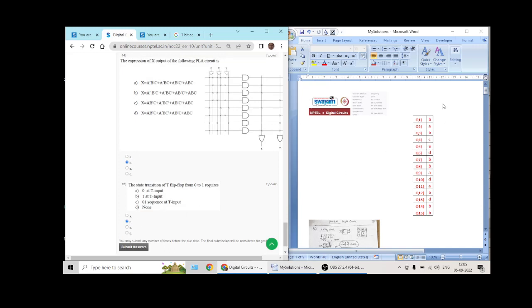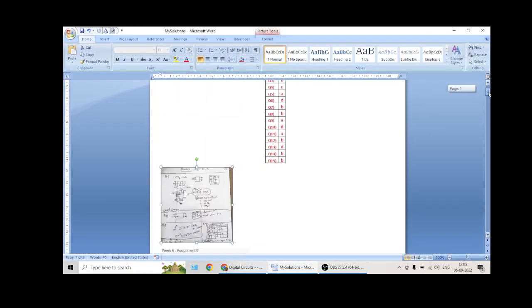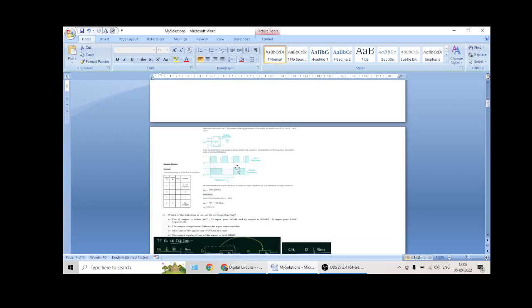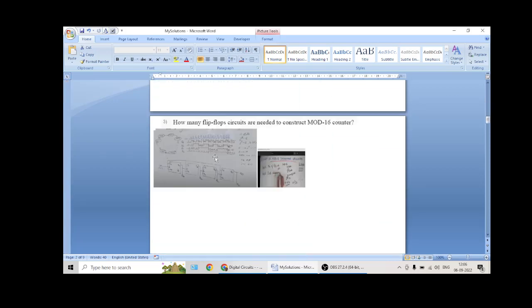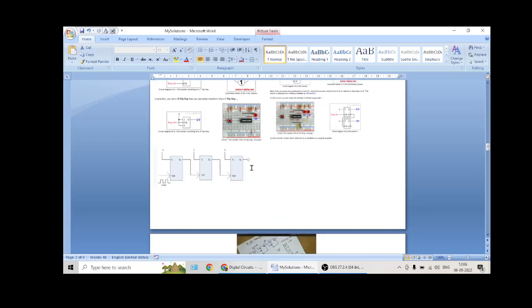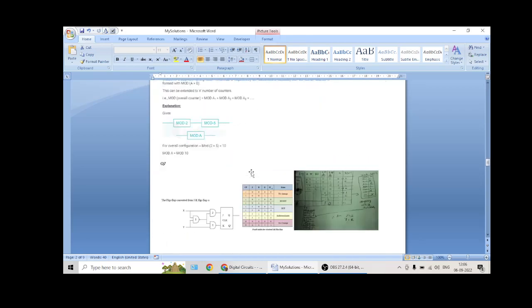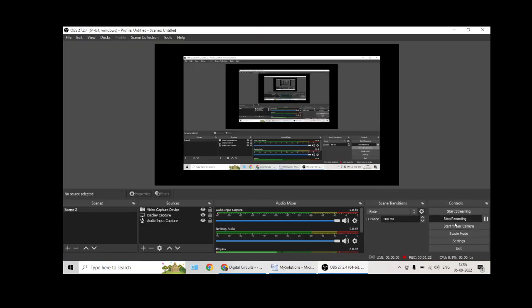So these are my answers and the detailed answers are attached. These detailed descriptions are also attached. Please see them and learn from them. Thank you.